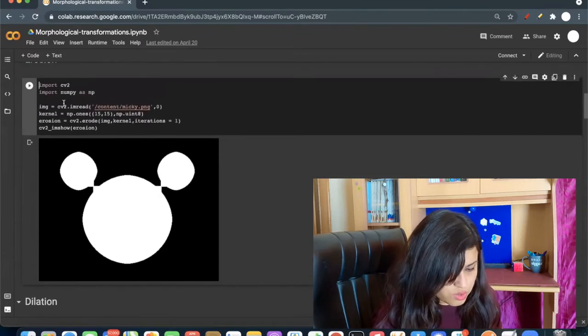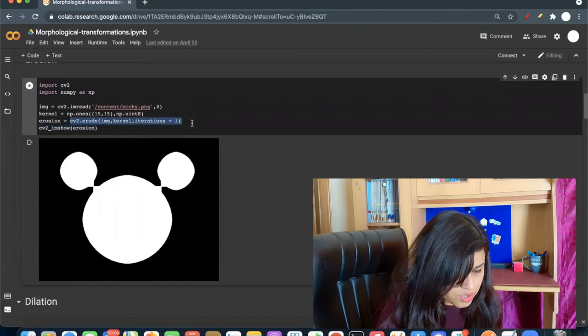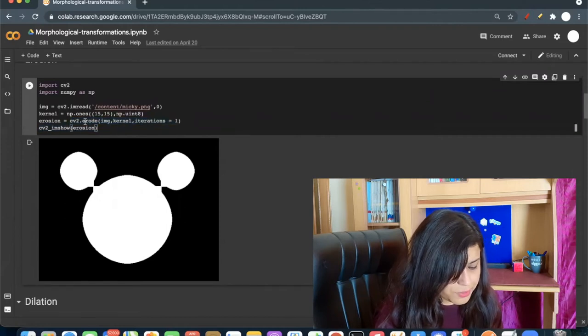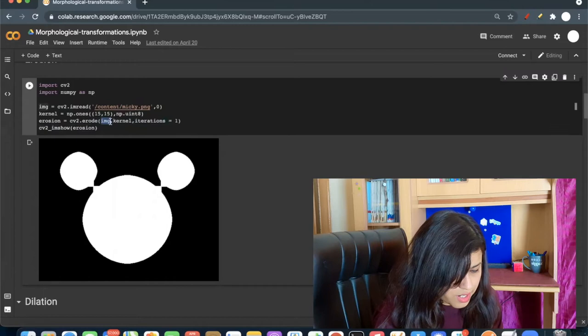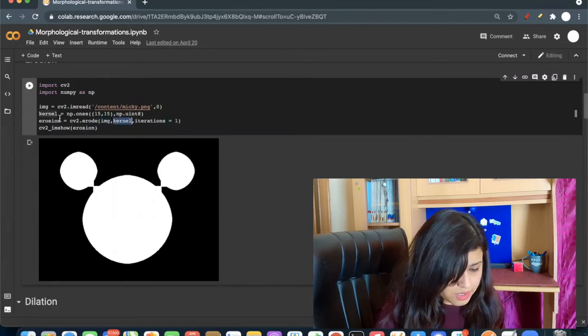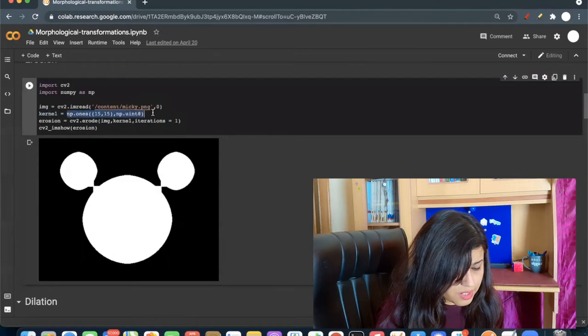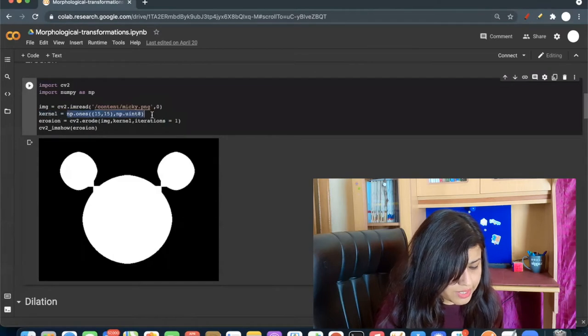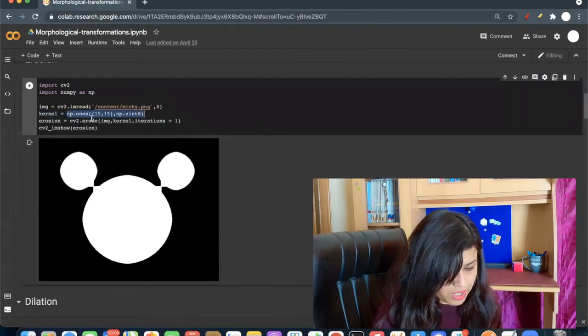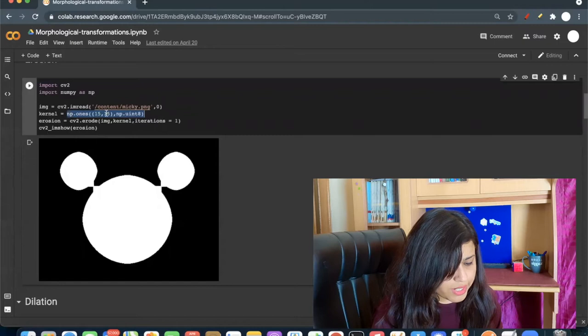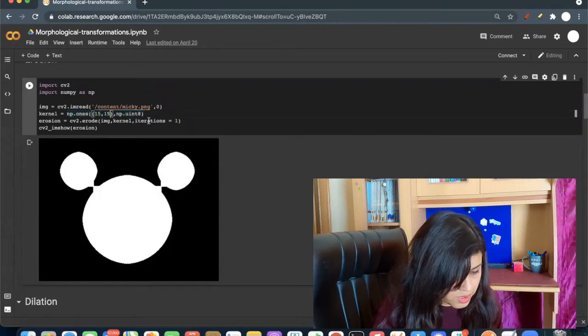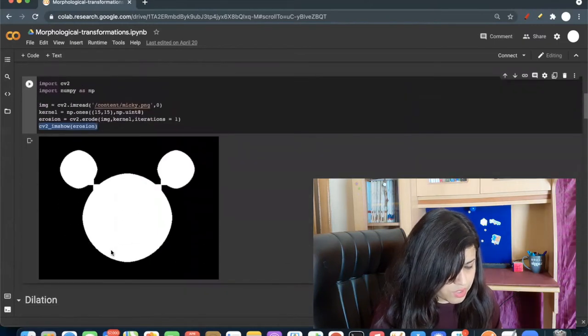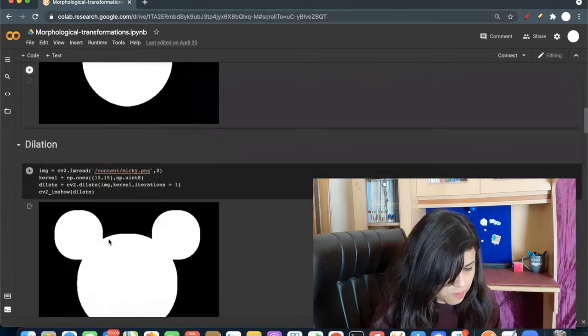To apply the erosion, you can use the cv2.erode function where the first argument is image. The second argument is kernel, which you can create by np.ones 15 by 15. You can pick any size you want. This image will convert to this image.